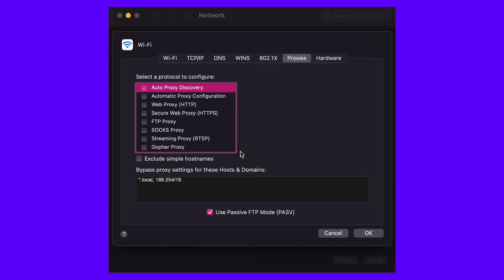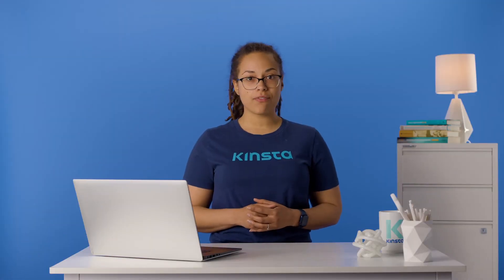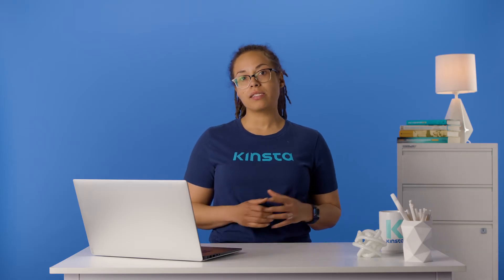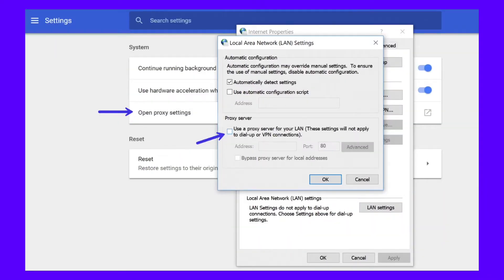Your next step depends on the system you're currently using. Windows users will want to click on LAN Settings and uncheck the Use Proxy Server for LAN option. If you're a Mac user, you should immediately find yourself in the relevant menu and will have to uncheck all selectable proxy protocols. The same goes if you're using a VPN like ExpressVPN or TunnelBear — make sure you're not connected by accident.